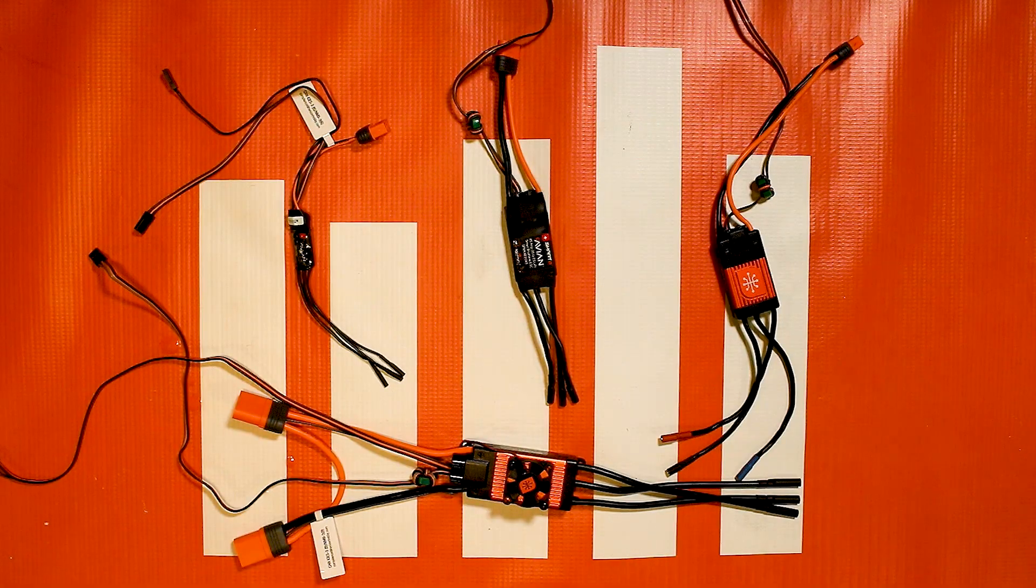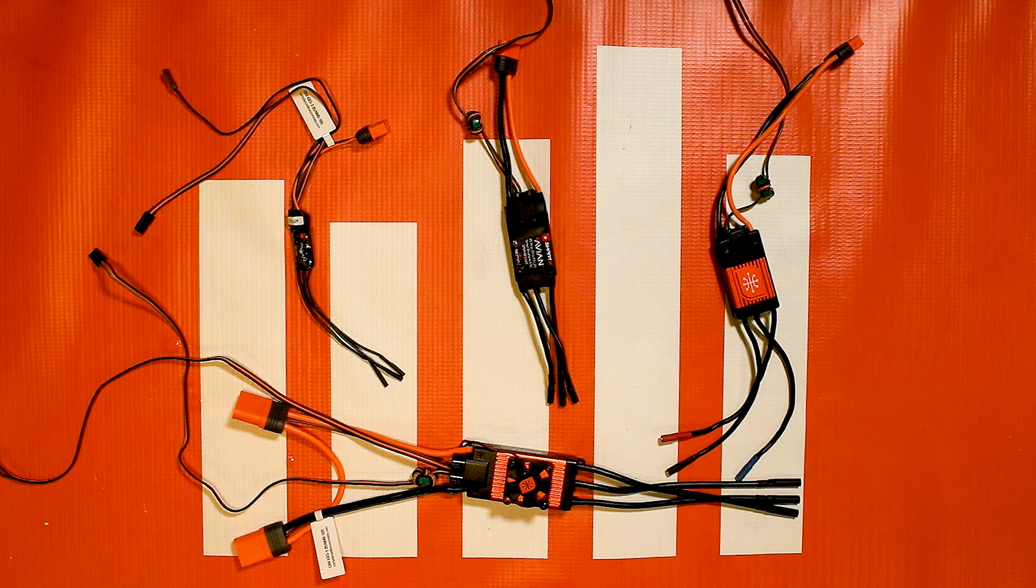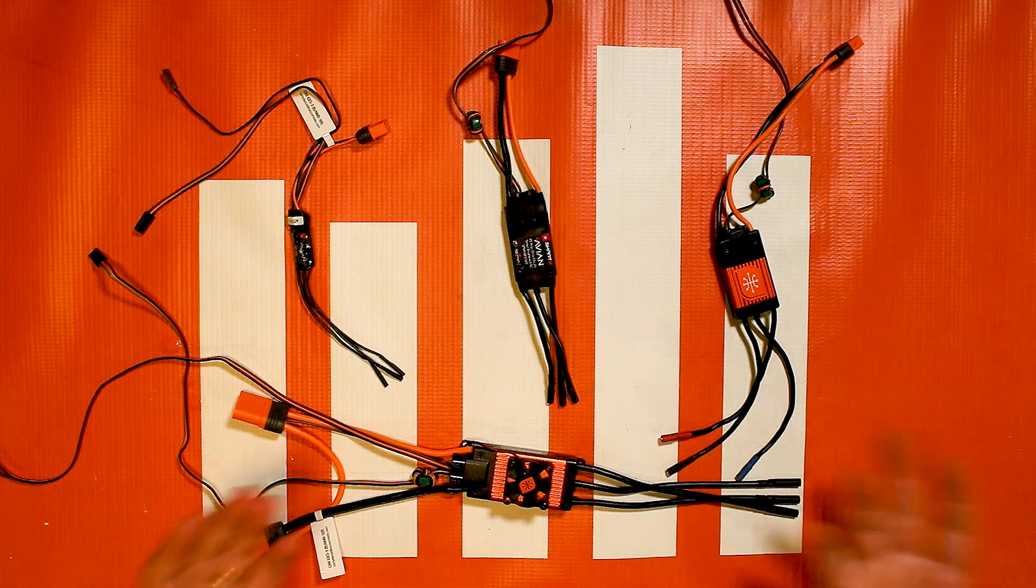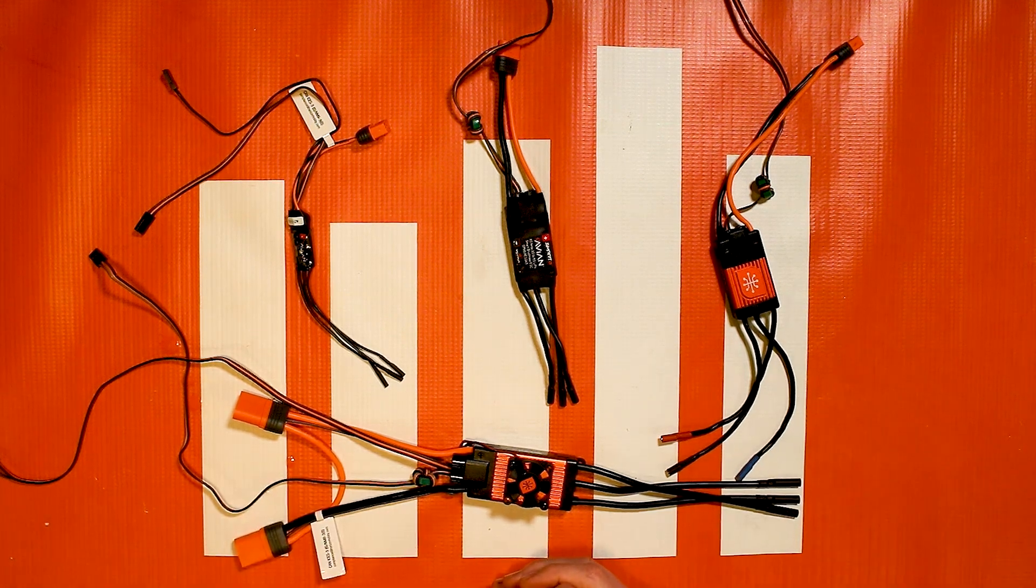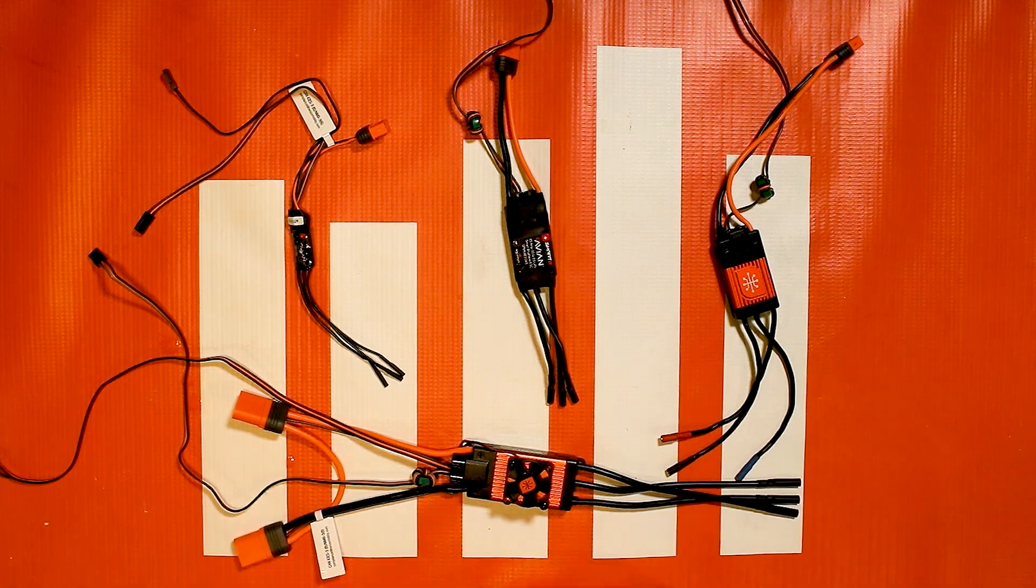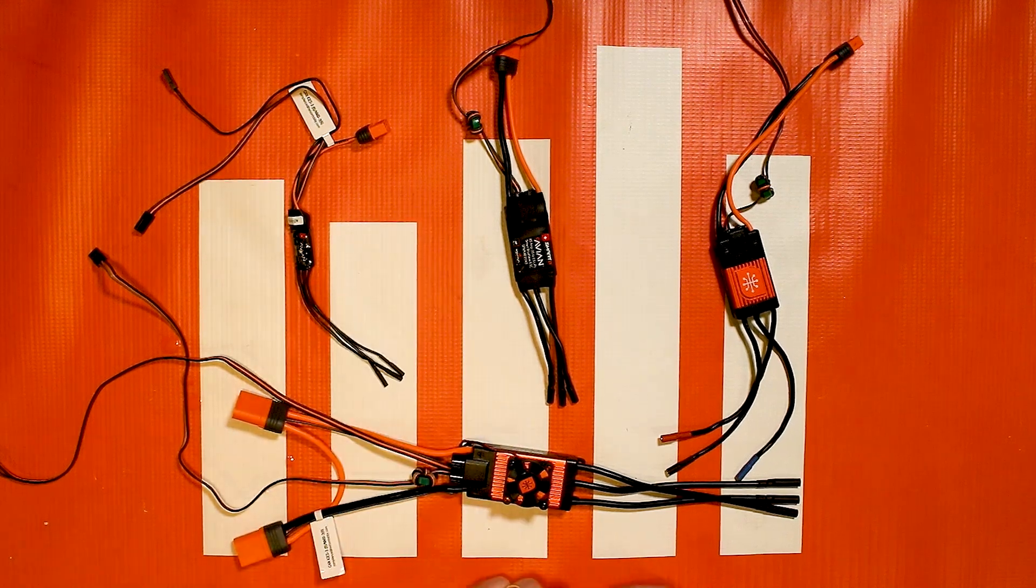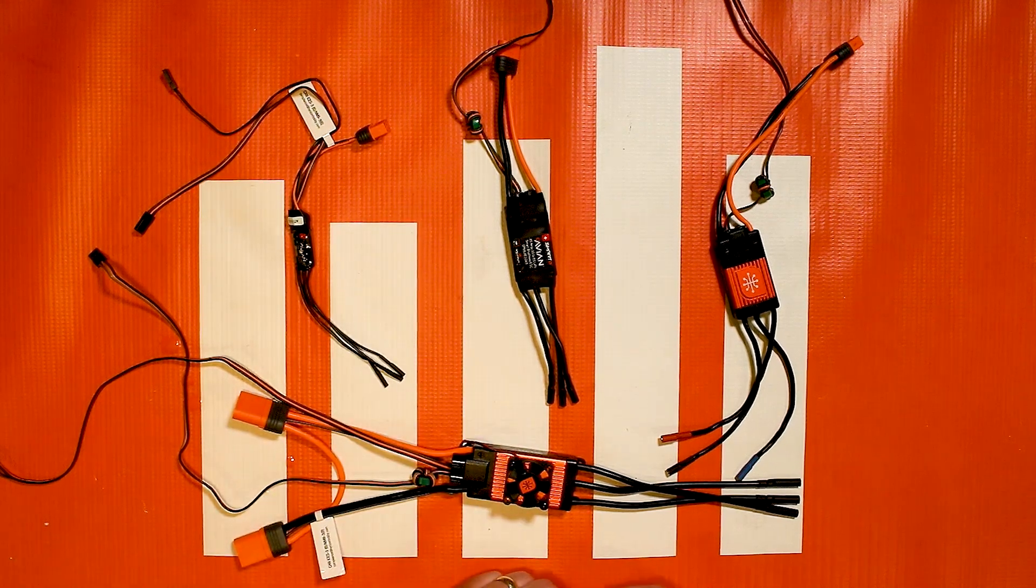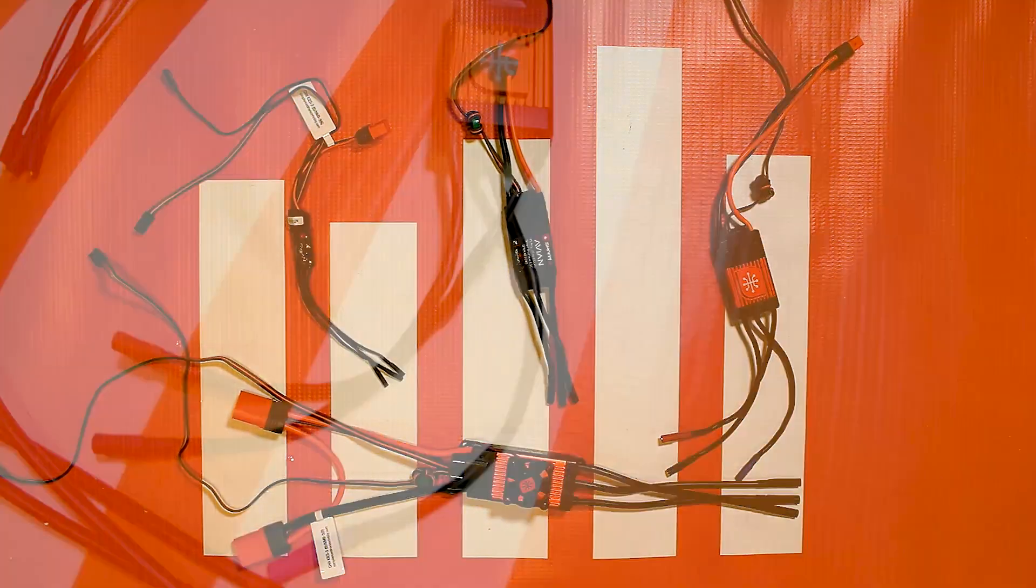Hello again fellow RC enthusiasts and welcome to another Spectrum Tech Tip video with your host Tom Cogswell. This time we're going to talk about how to update Spectrum Smart ESCs like we have on the table here.